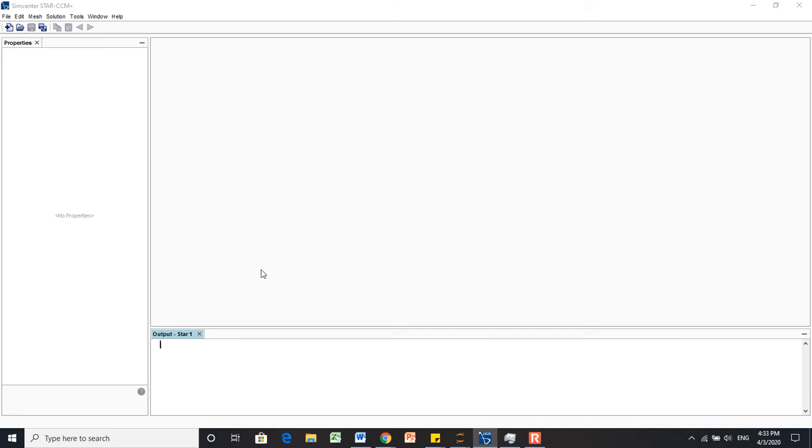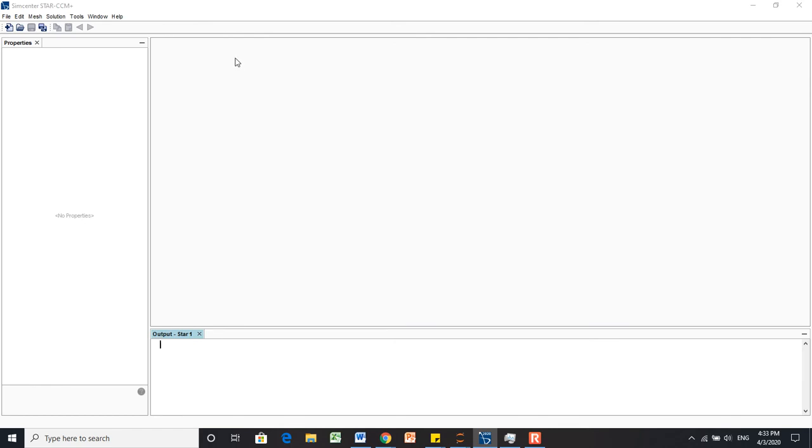Hey guys, today I'll be teaching you how to make basic geometry in StarCCM. The benefit of this is that you can make and update models without having to wait for someone with SolidWorks or different 3D CAD software to make them for you. Even though the StarCCM package isn't the best CAD package, it's helpful in moving projects forward quicker.